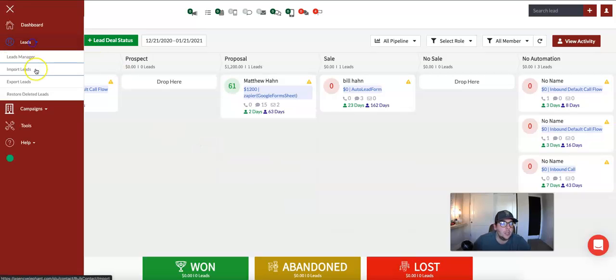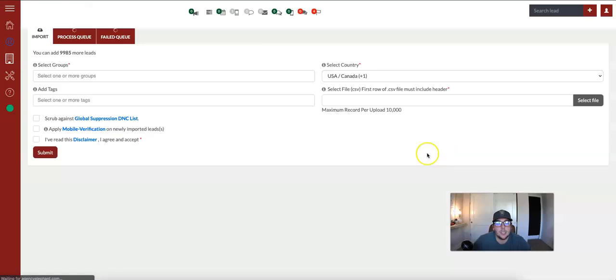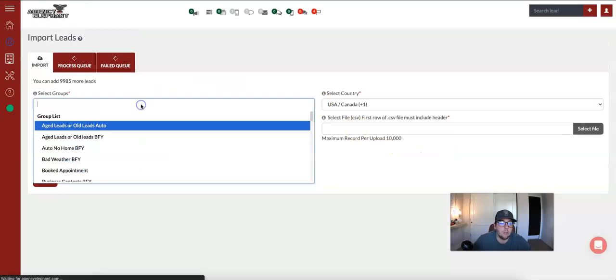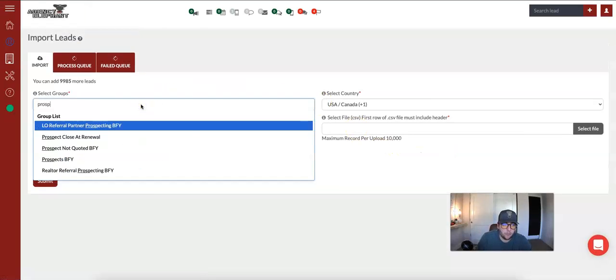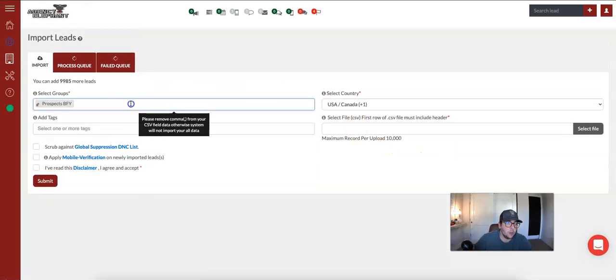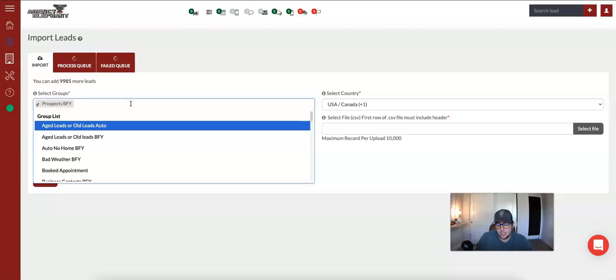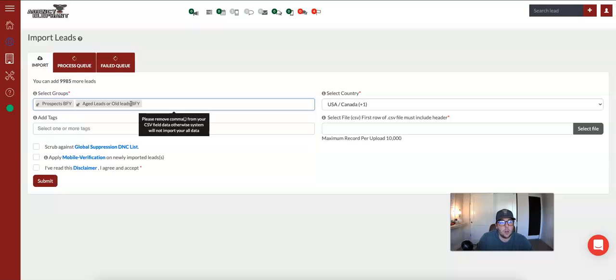So we are going to go to leads, import, and at this point, honestly, you guys should be professionals at this because you have imported at least eight lists. So we're going to come in here, prospects BFY, aged leads BFY.